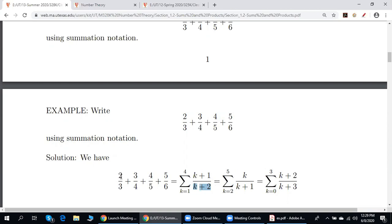Step one: we have to guess the general formula for the numerators and denominators. And then in addition, we attach sigma. So here on the top and on the bottom, we have an arithmetic sequence. Since the difference between any two consecutive terms is 1, we put k here.